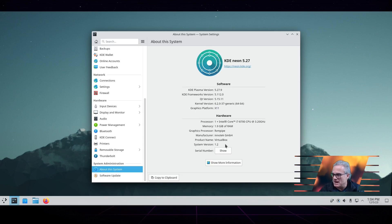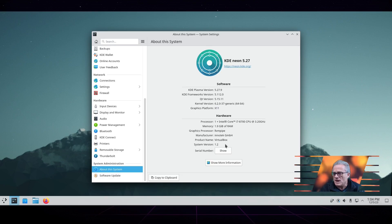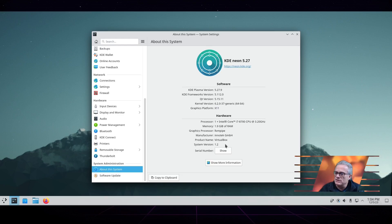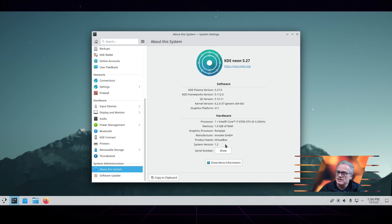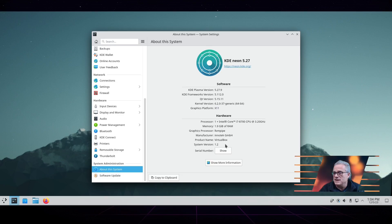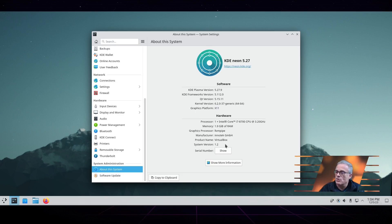You can see here that we are running the latest version of KDE on the latest version of Neon as of this date. This particular variant of KDE, since it is on the developer of KDE's version of Linux, is constantly updating and always the most recent.